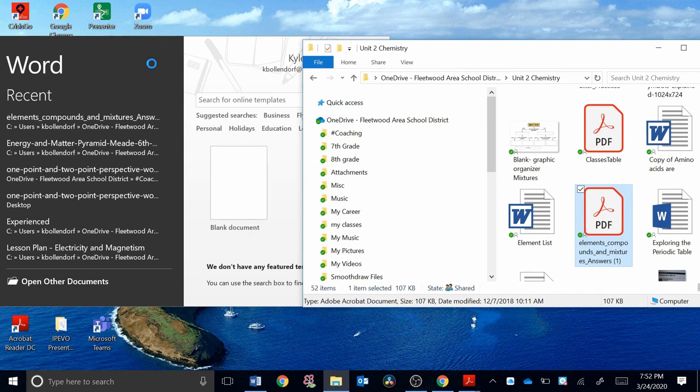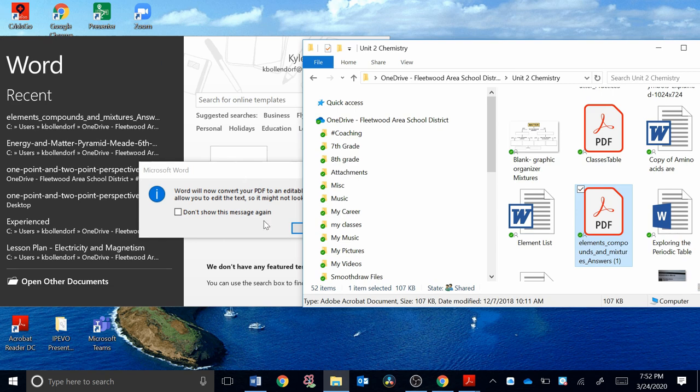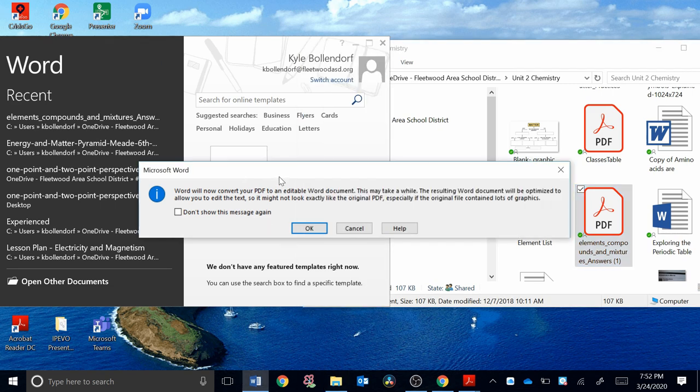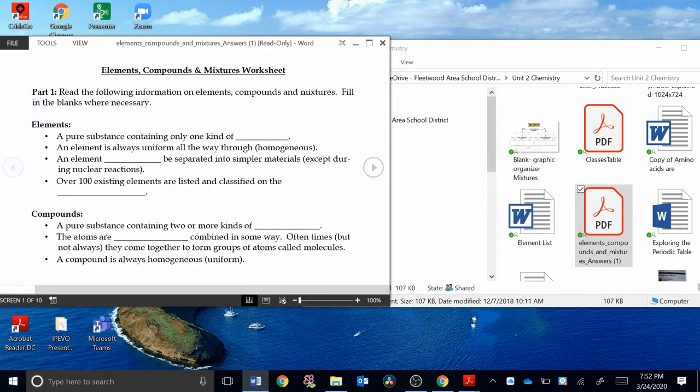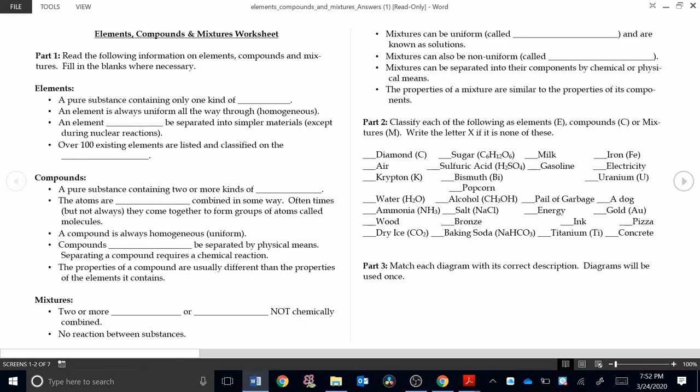When I do that, a window will pop up. The window, it's kind of hidden. I'm going to click on it. Here it is. It says, Word will now convert your PDF to an editable Word document. So I'm going to hit OK. And now here's my Word document. Take a look. It looks very similar to the actual worksheet. It didn't change the font. It didn't change the spacing. It looks pretty good to me.